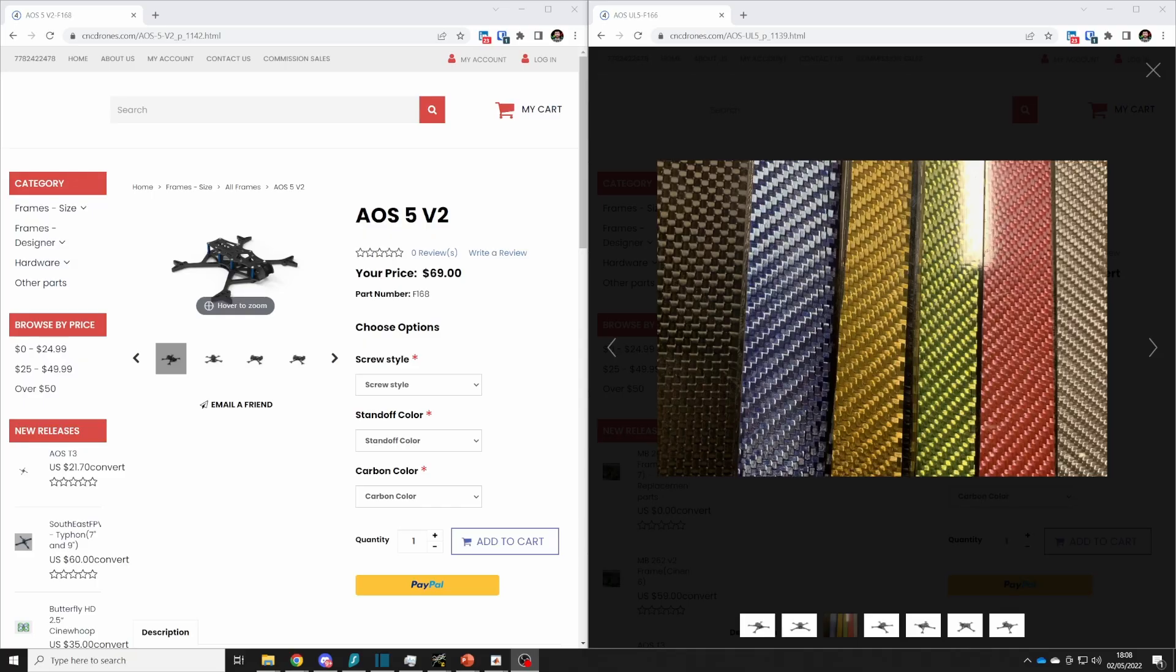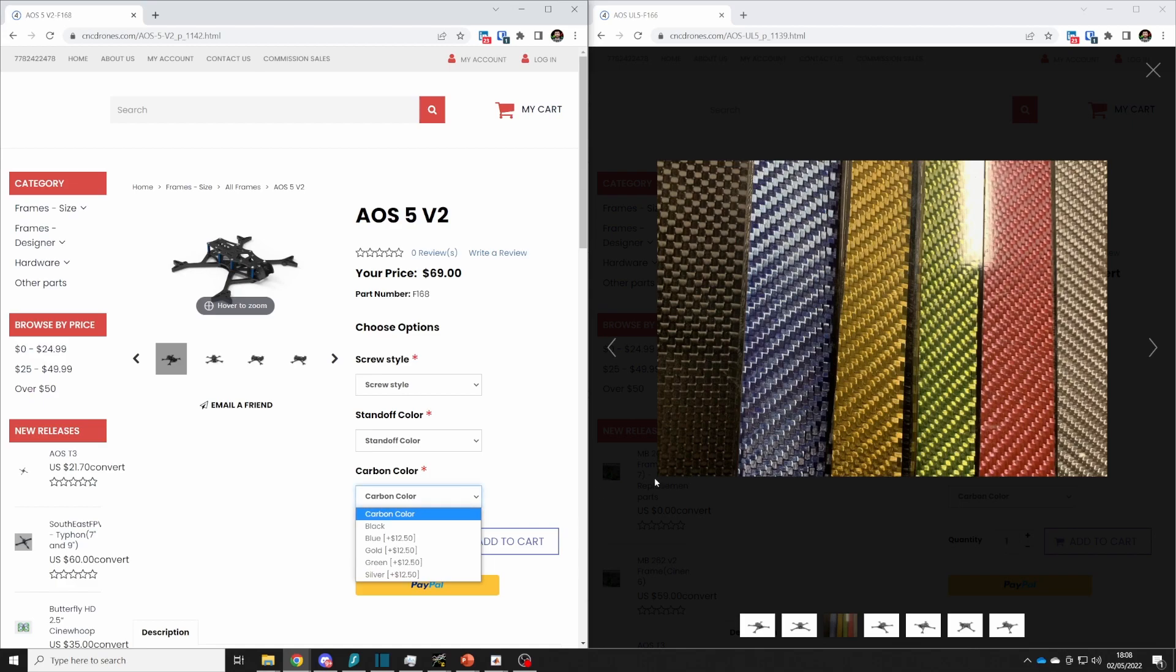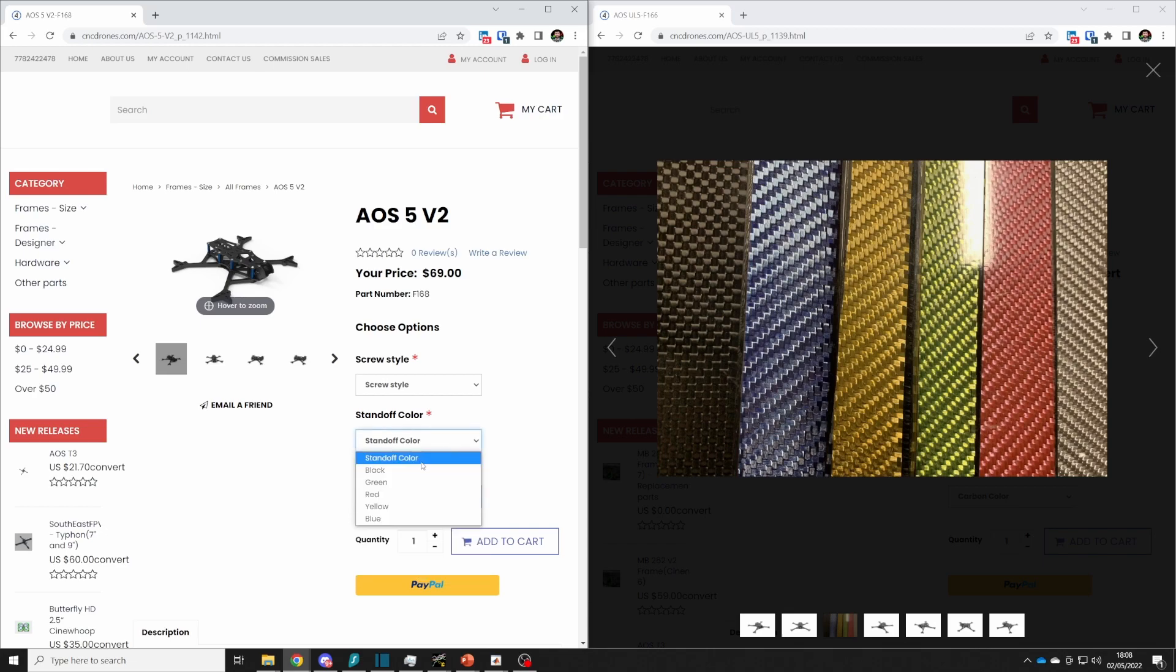I'm excited to announce that the AOS 5 v2 and the AOS 5.5 v2 are now available in colored carbon fiber blue gold green and silver so if you're looking for something a little bit more unique than just black then those are available for you and as before you have a choice of standoff colors as well.